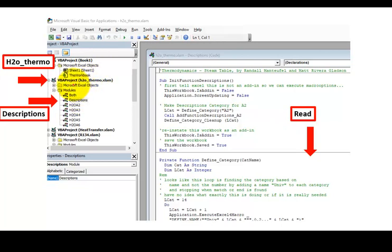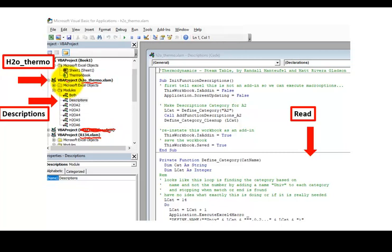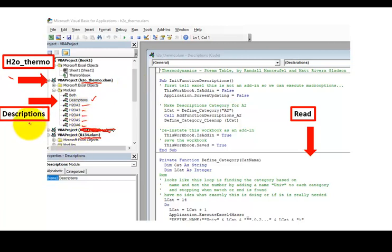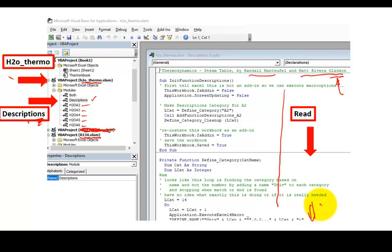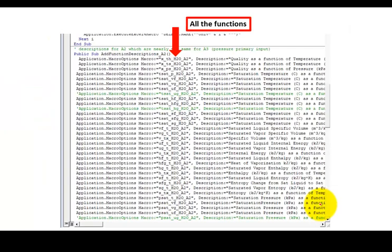And when you open that up, you'll find that maybe you've installed the H2O Thermo add-in. Maybe you've installed the R134 add-in. Forget this one. This is another one that I have. Okay. But if you click on this right here inside that opens up the H2O Thermo, and then you can look in modules, and typically there's a description, then A2, A3, A4, A5, A6. But in the descriptions right here, you can see there's my name. There's Matt Rivera. He changed his last name after he graduated to Gladson and took his father's last name. But anyway, you can read a bunch.